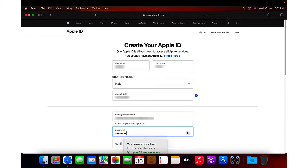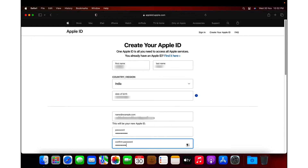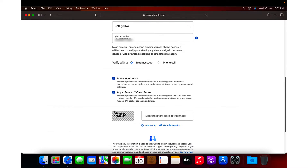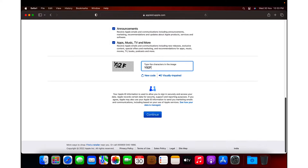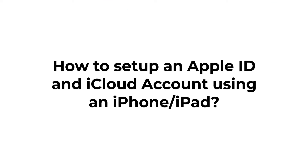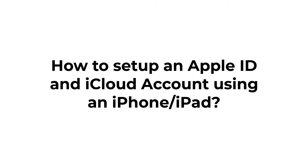The email address you specify will become your Apple ID, so it has to be an email address that you already own. Specify a strong password and confirm it again. Specify your country code and phone number, keeping text message selected to verify. Keep the options for announcements and Apple Music, TV, and more email notifications selected. Type the code from the image and click Continue. The only downside of using the webpage method is that you can only create an Apple ID but not the iCloud account.